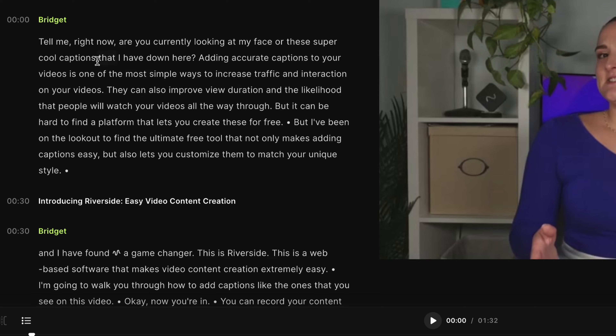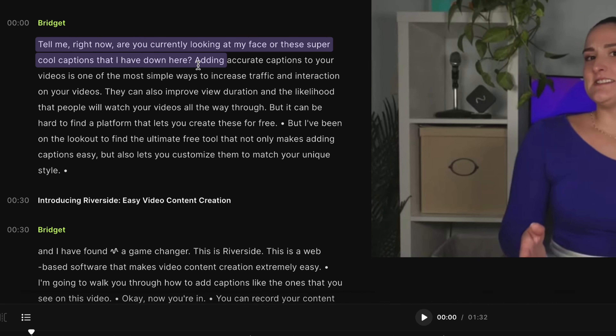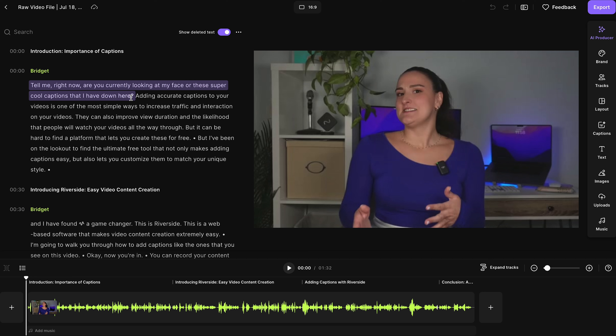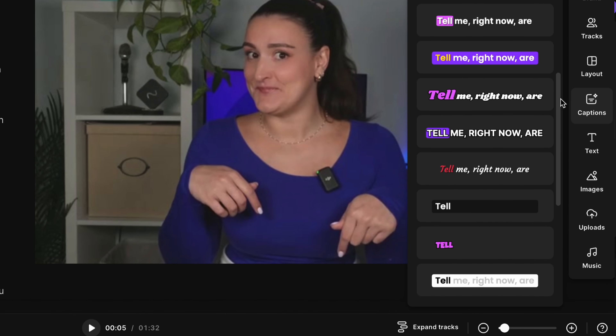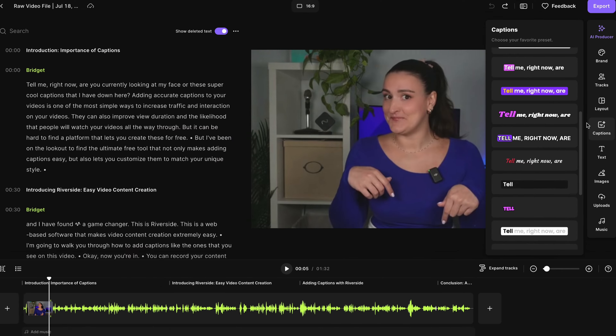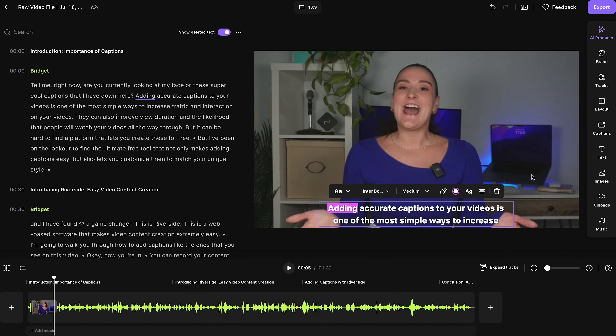You'll see the transcription on the left-hand side. If you want to take out anything from the video, just highlight over the text in the transcription, press delete on your keyboard, and that section will be deleted from the final video. On the side here, you'll see the captions button. You'll have a ton of presets to choose from — find one that you like, and captions are now added to your video based on your transcription.